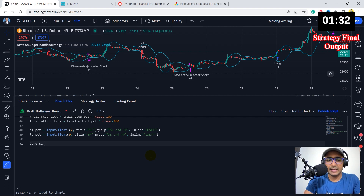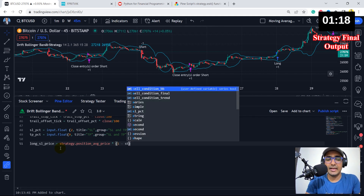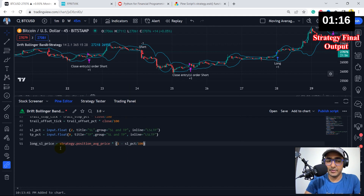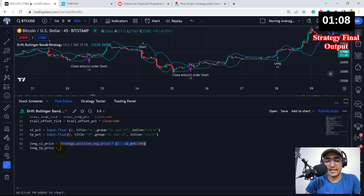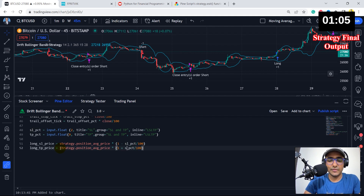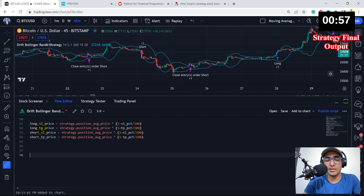Long SL price equals strategy.position_average_price — the current open order price — multiplied by (1 minus SL PCT divided by 100), because for long stop loss we reduce it. Long TP price is the same but using plus TP PCT. The same calculations are done for short positions as well. We now have stop loss and take profit prices for both long and short positions.